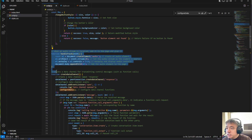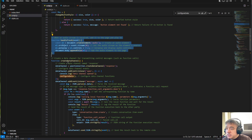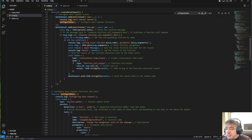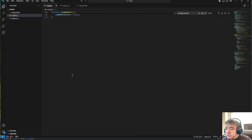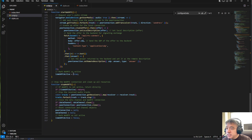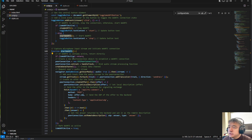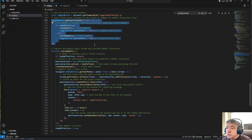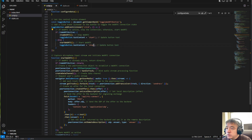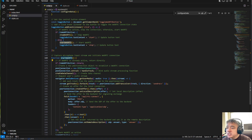This is a very generic pattern every WebRTC app uses. When we click the Start button, we go here to start the WebRTC connection. This is the button click event — when you click it, we start the WebRTC connection.